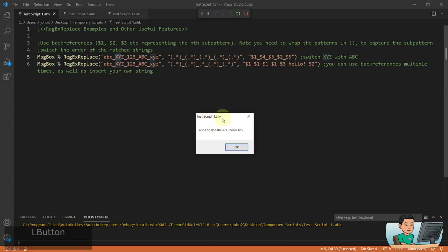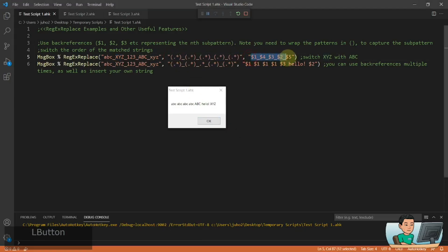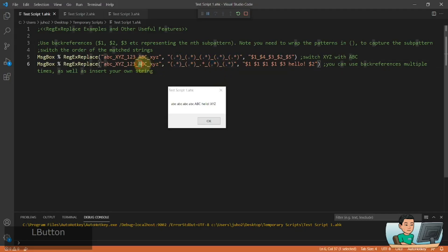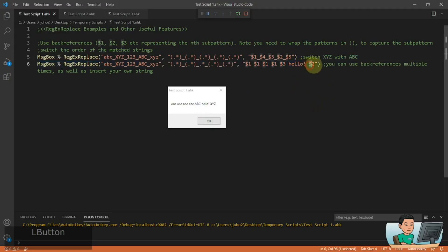It doesn't mean you have to use all sub-patterns in the standard way. You can repeat the first sub-pattern multiple times, or any other sub-patterns multiple times. You can also put in a random string in your replaced term along with other sub-patterns. In this example I've repeated the first sub-pattern multiple times, then the third sub-pattern which is capital ABC, then a random string called hello, then the second sub-pattern which is x, y, z.